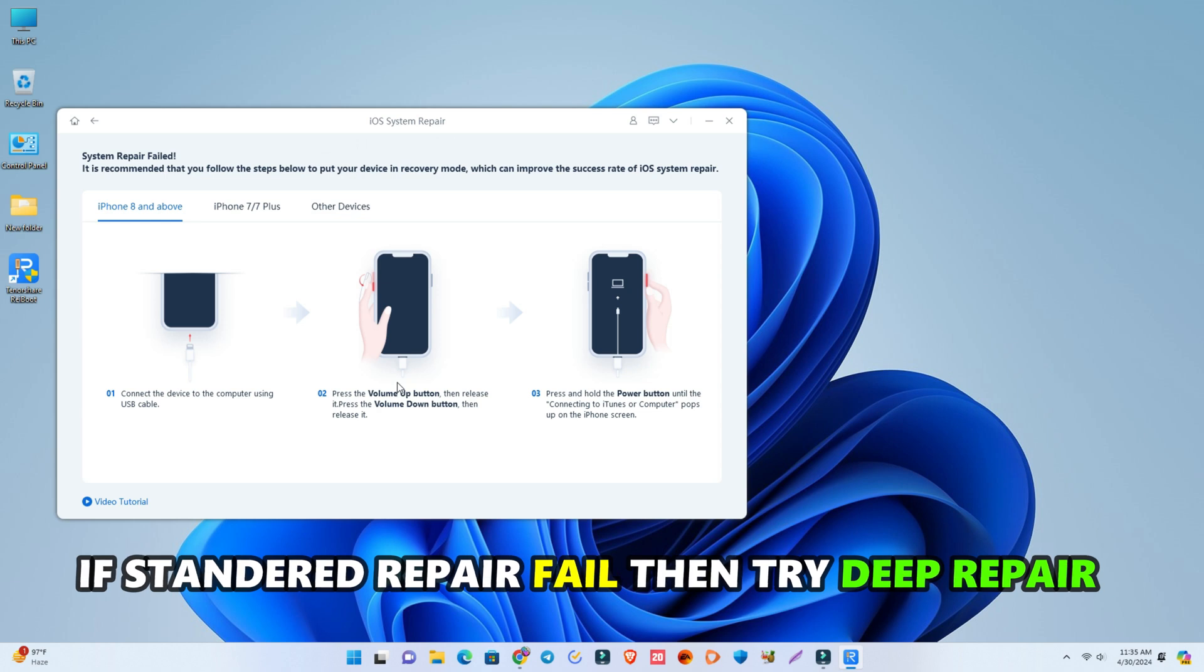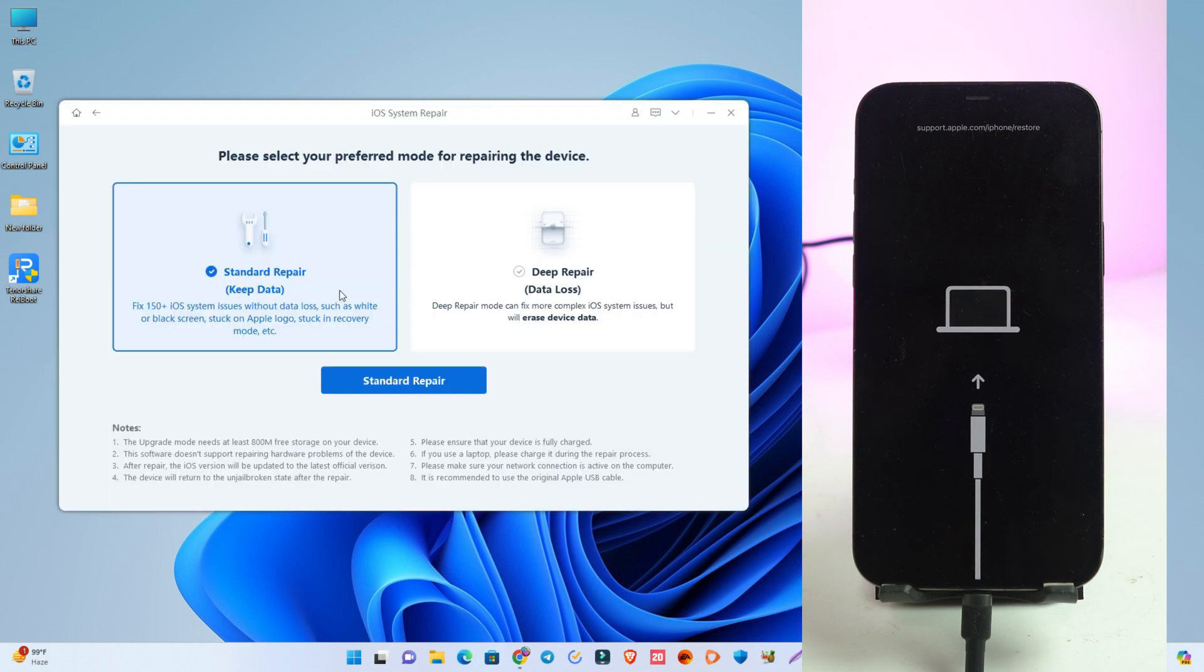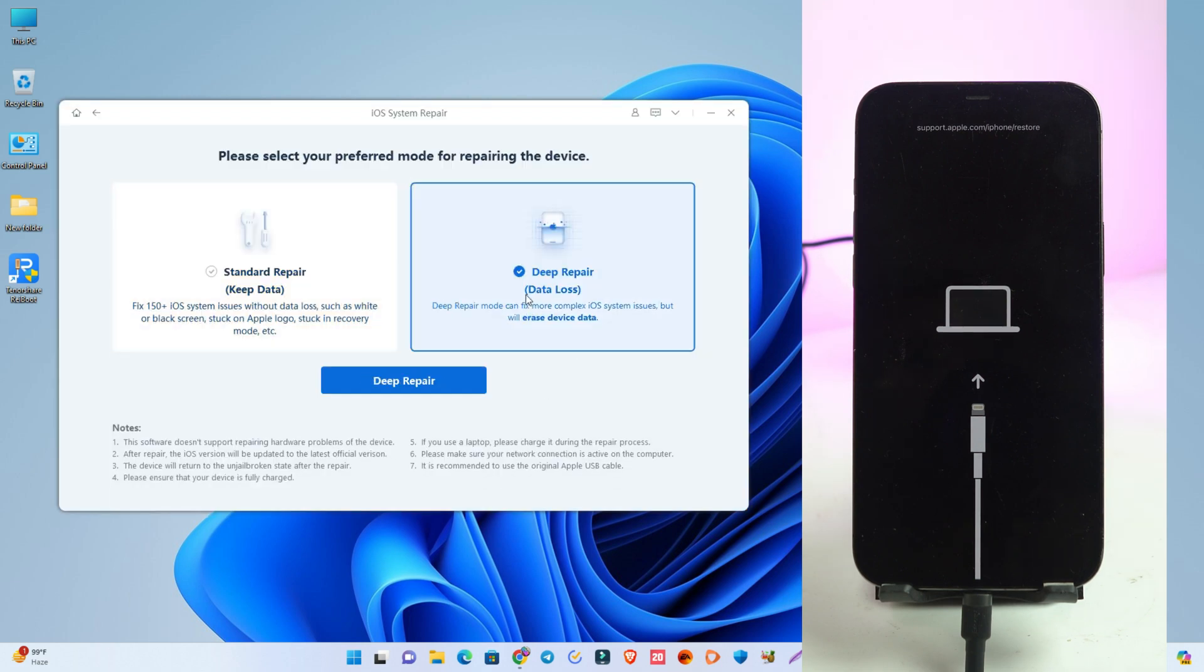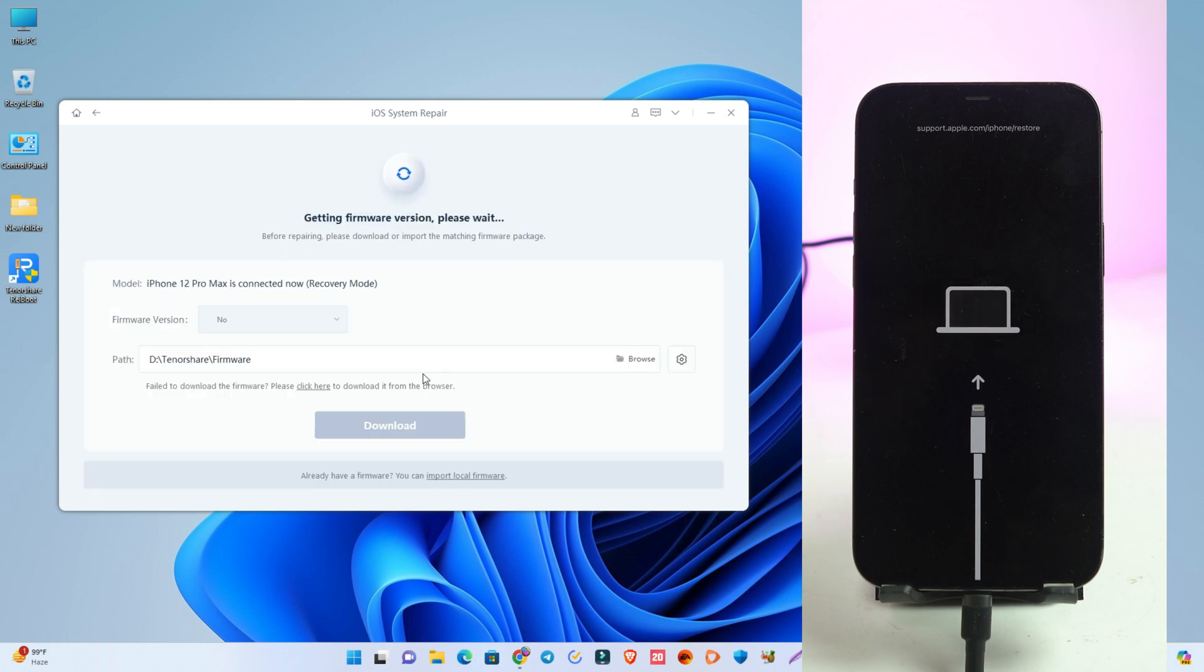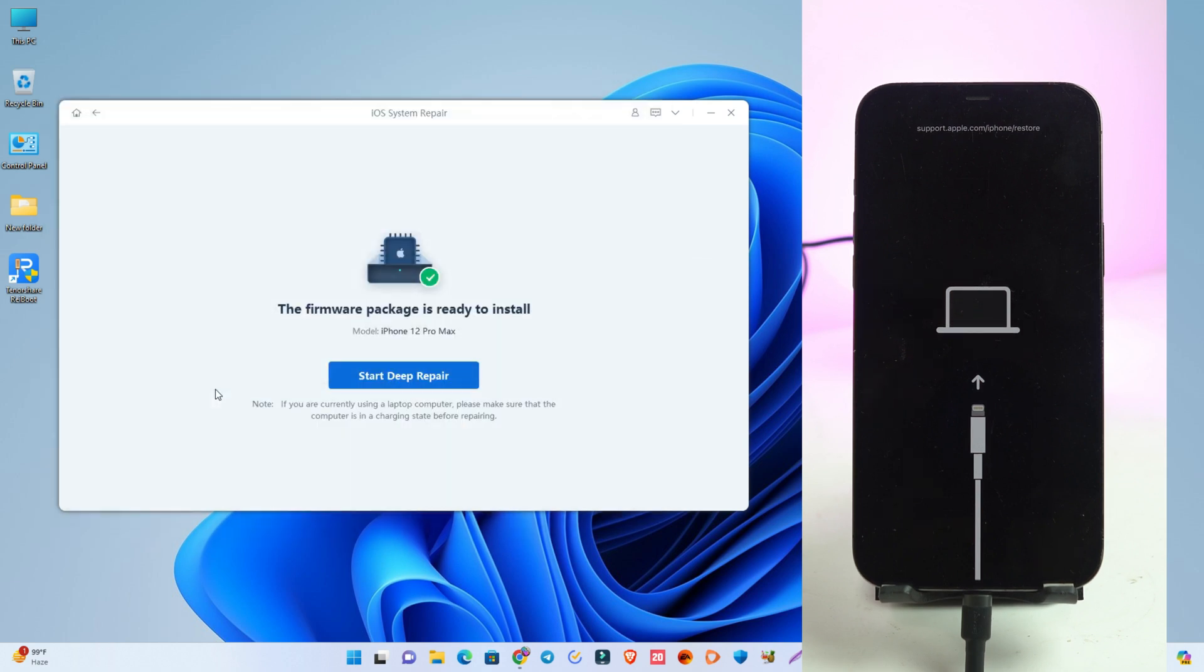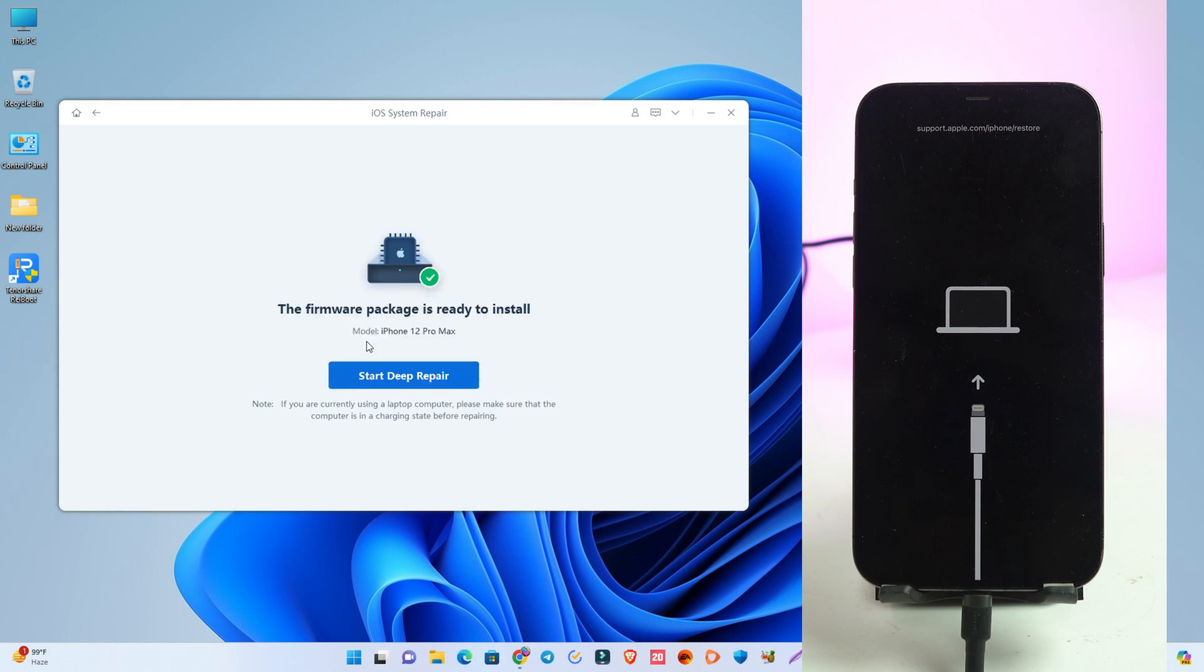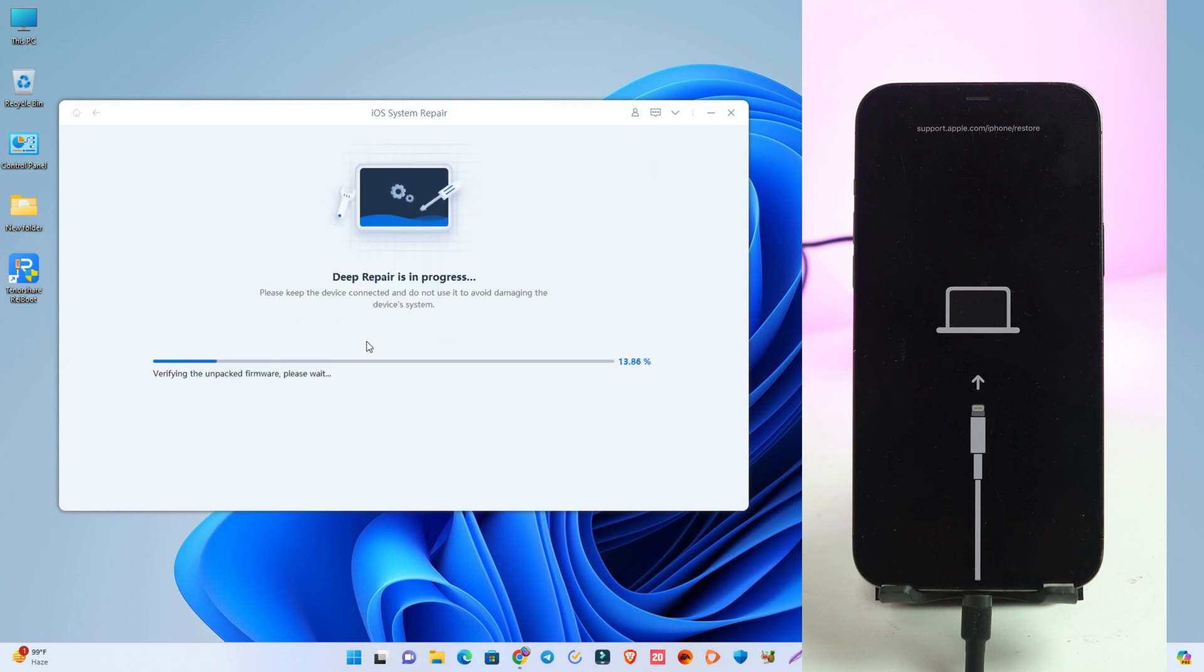Okay, so there is system repair fail. So if you fail there, then you have to again start repair and try deep repair. If you fail standard repair, then you click deep repair. And again same way select the firmware and start deep repair.